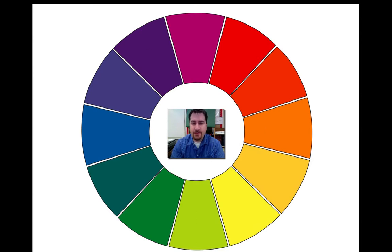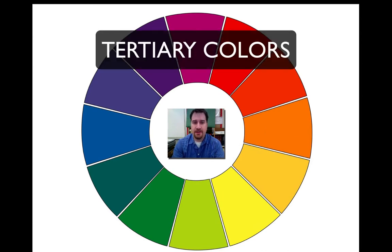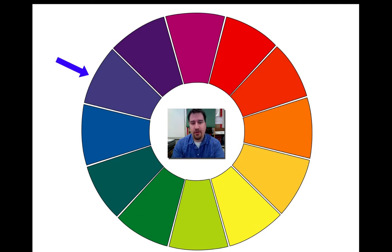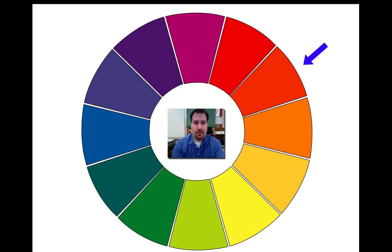We also have what are called tertiary colors — number three — and those are what I call in-betweens. Those are the colors that are in between blue and purple, which would be blue-purple. The color between red and orange would be red-orange or orange-red. It really doesn't matter which one you put in the front of that word.